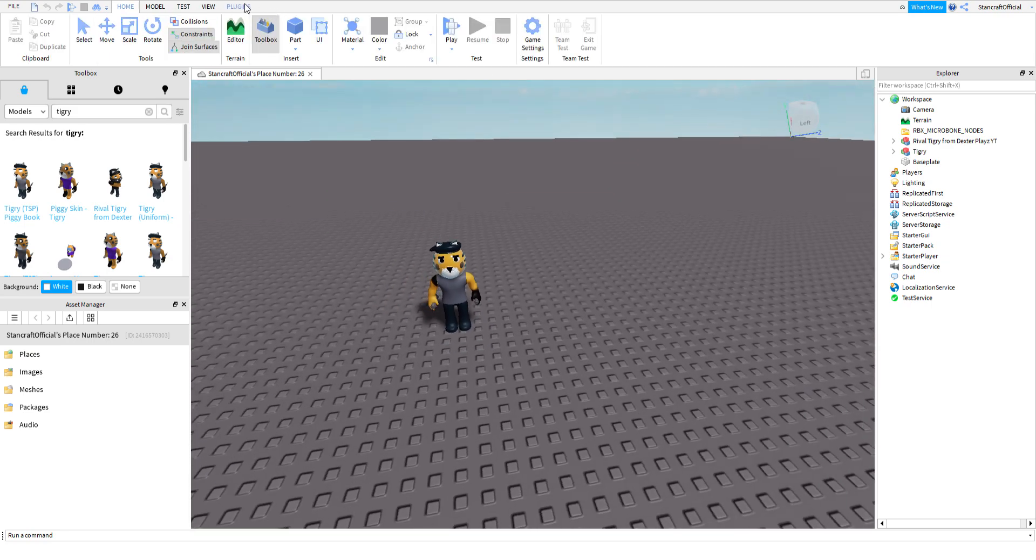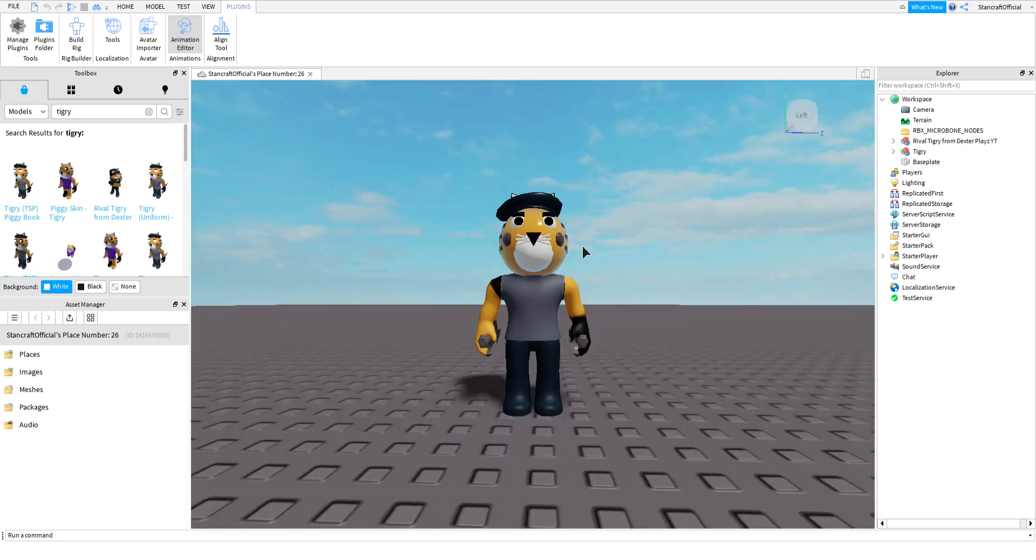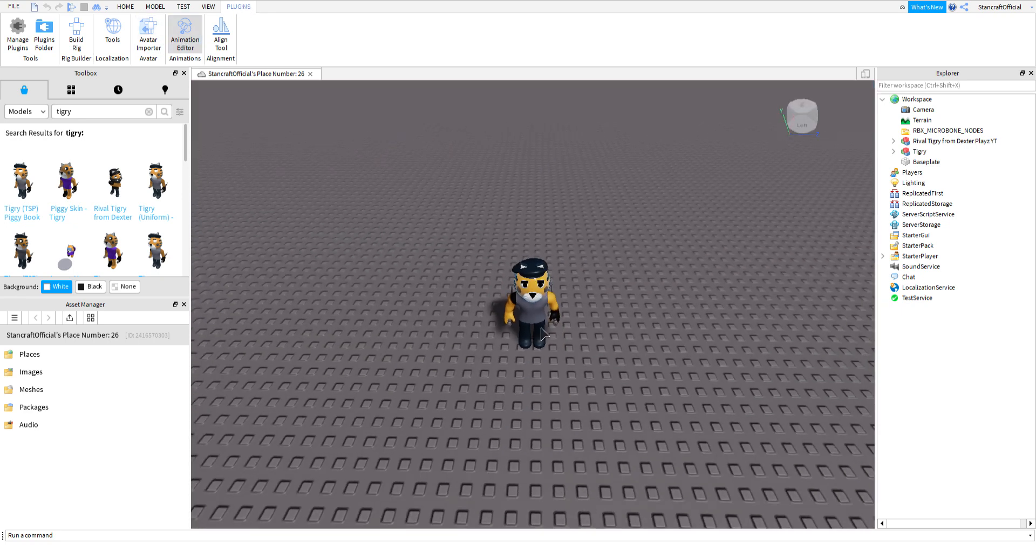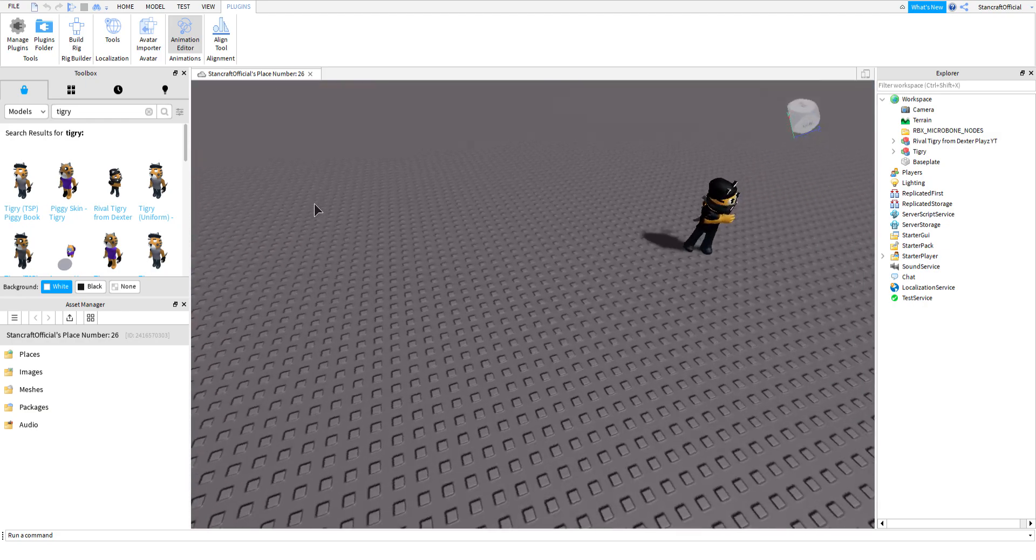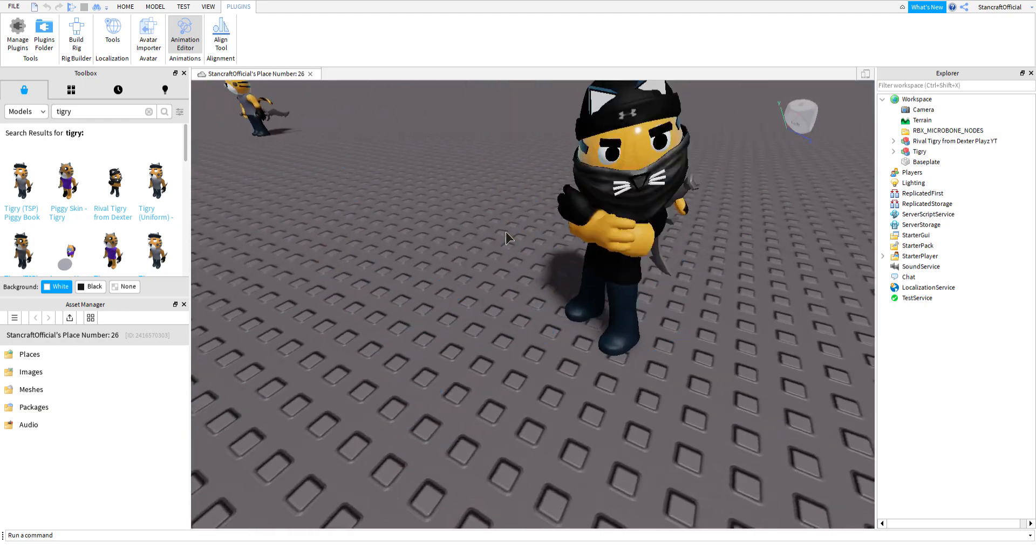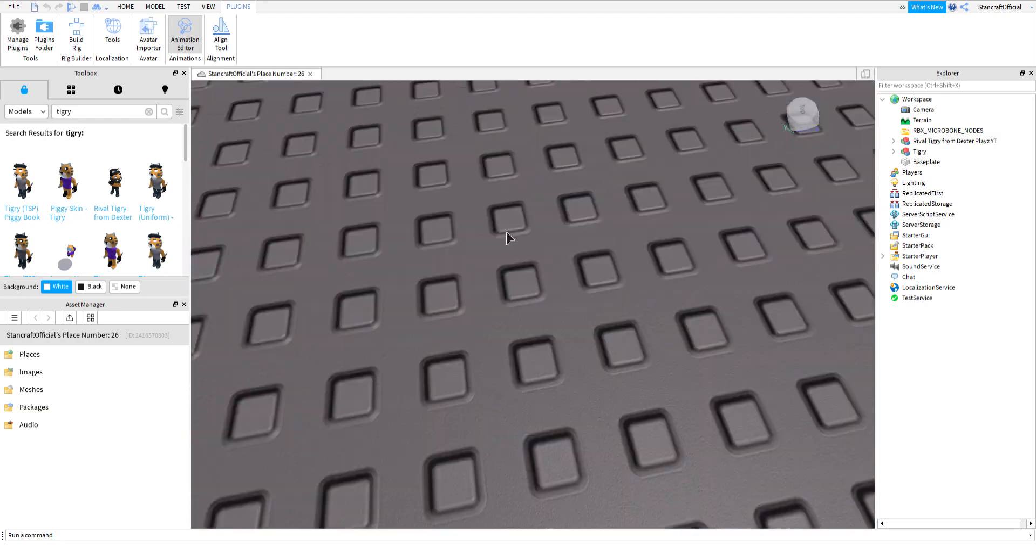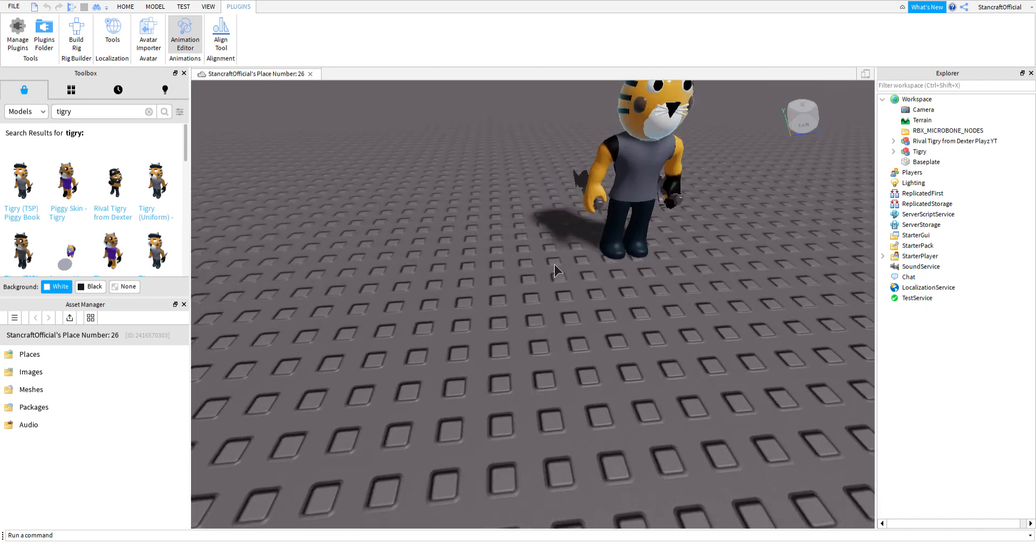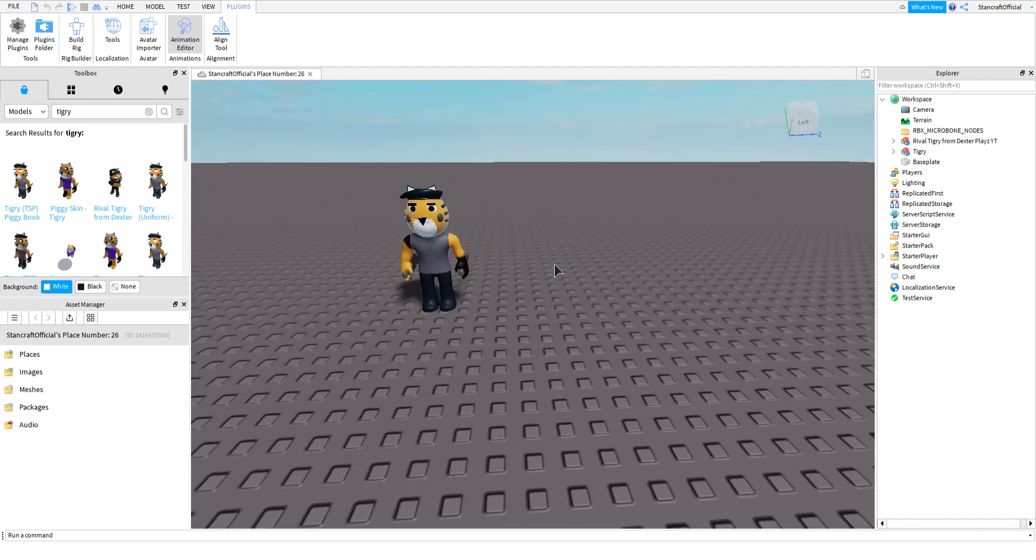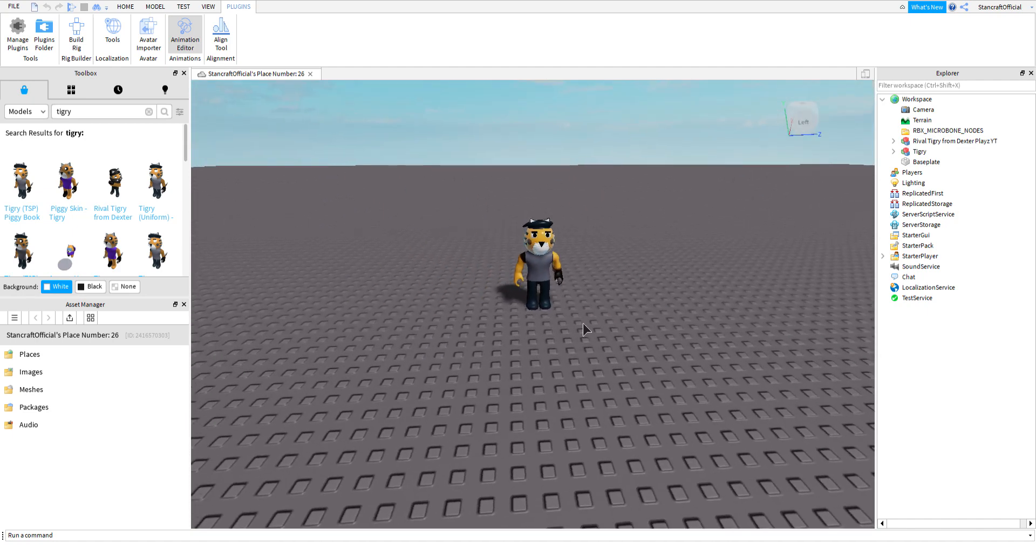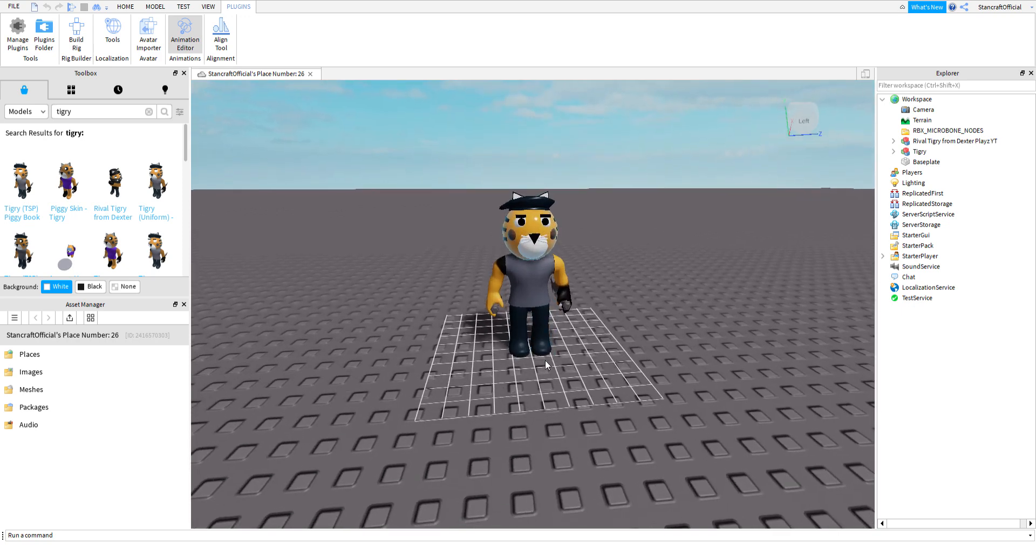You're going to want to go to Plugins and Animation Editor. Click on the thing that you want to animate. Some things won't work - you have to anchor everything that you want to animate. Once you've clicked on them it'll come up with this. You can name them whatever you want, I'm just going to name it whatever because it doesn't really matter what it's called, and then you can start animating.